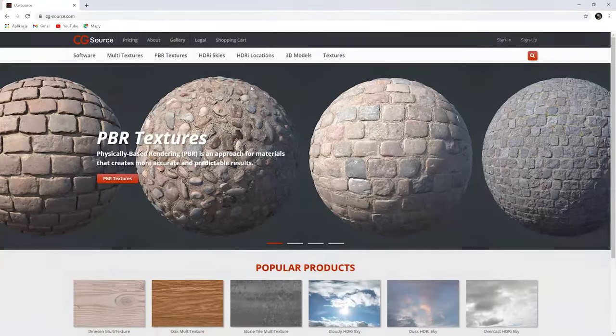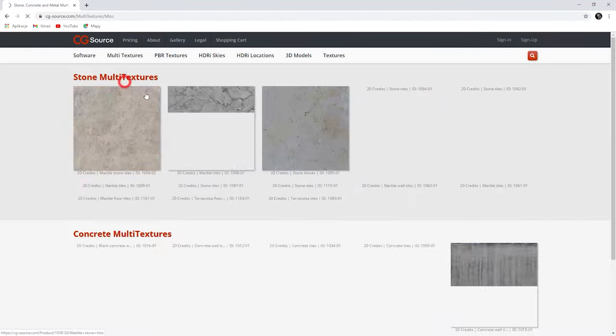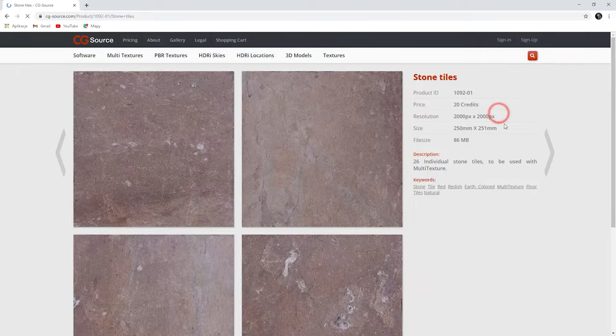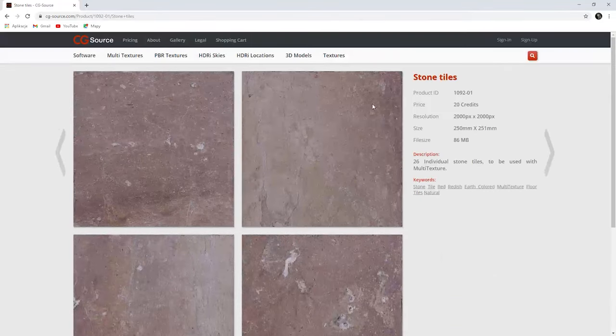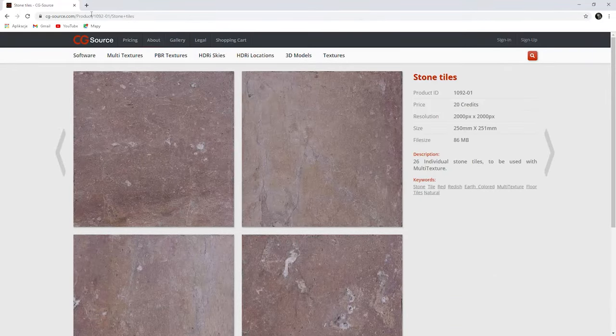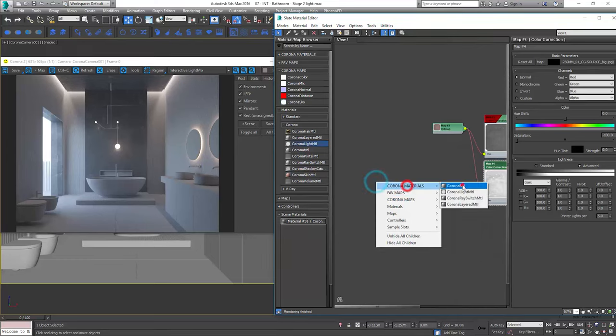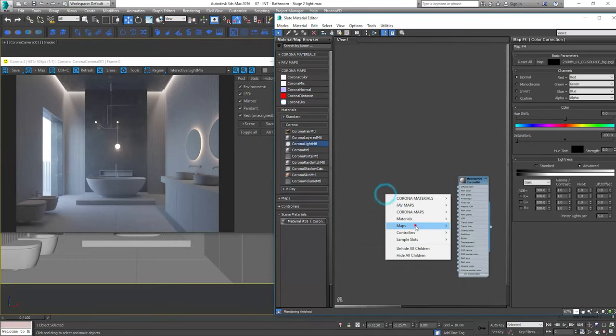For the floor tiles I will use some stone textures from CG source. Thanks to this we'll achieve more variations on the tiles. Let's start from the multi texture map.